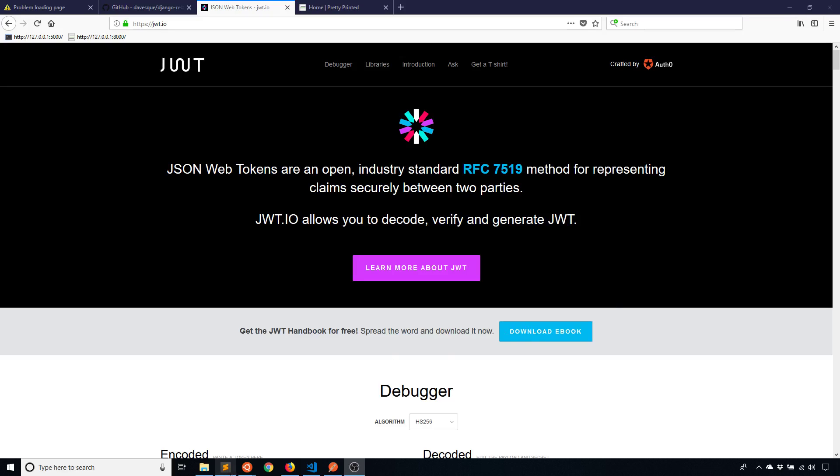Hey everyone, it's Anthony from PrettyPrinted here. In today's video I'll be talking about how to use JSON Web Tokens with Django REST Framework.